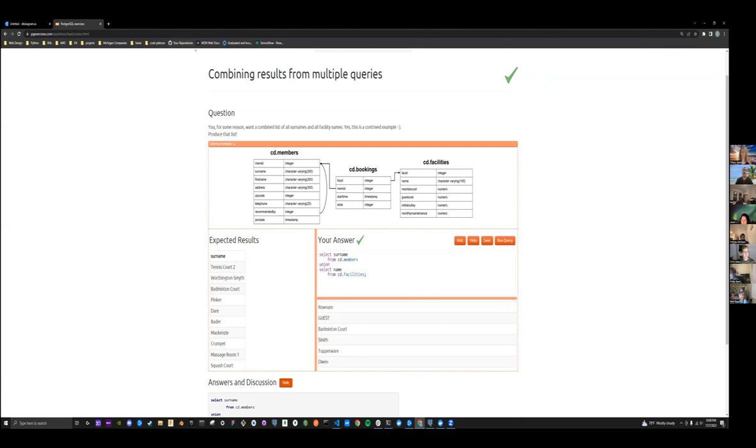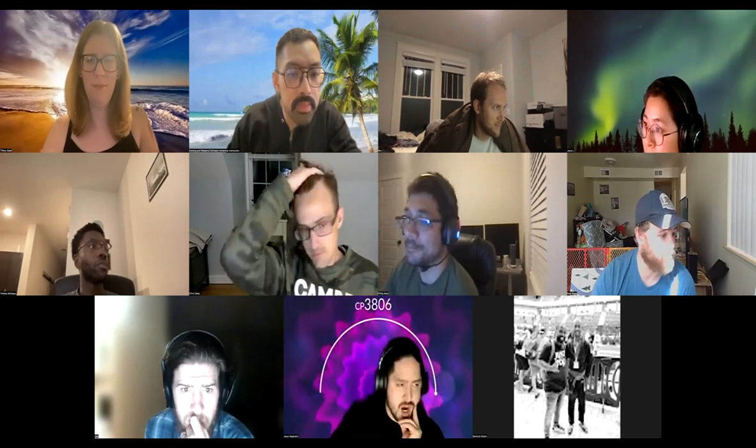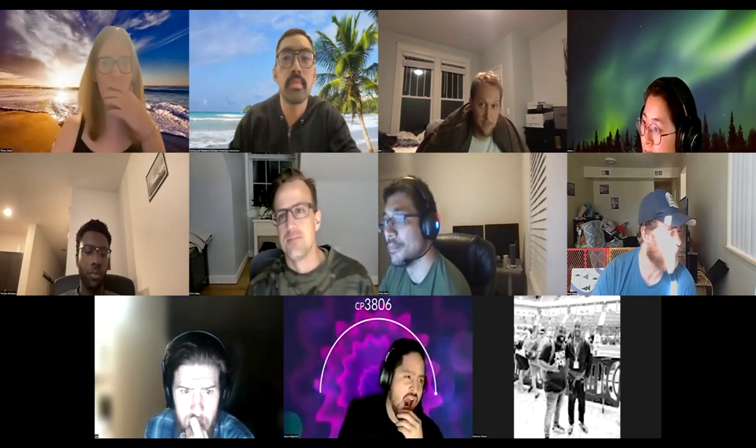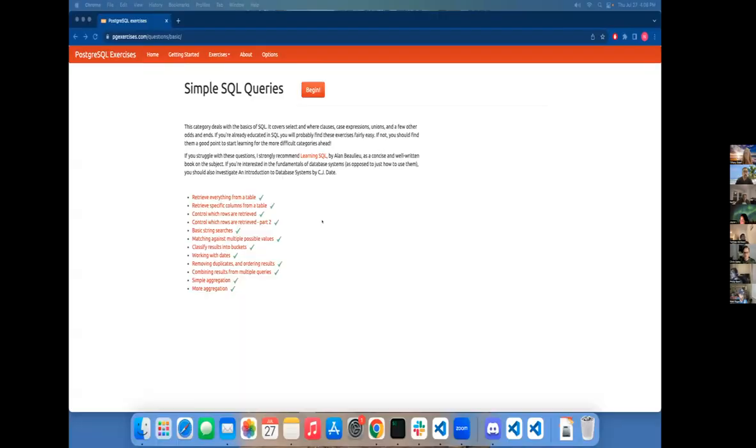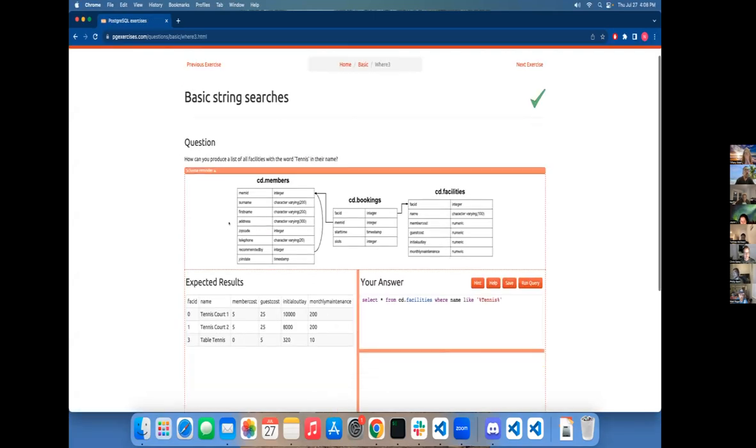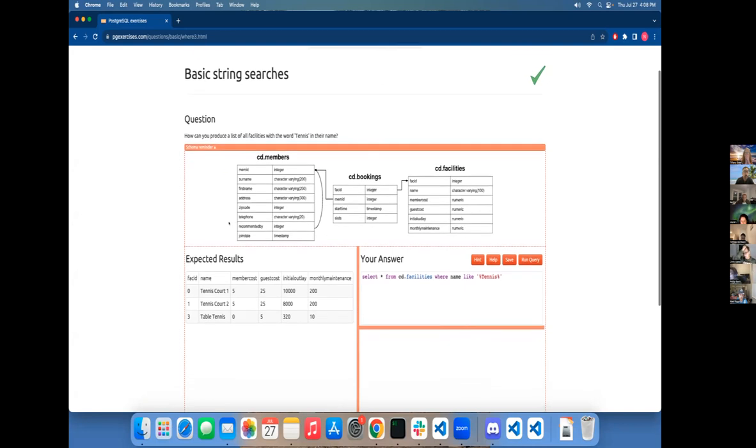Thanks. All right. Noelle, you're up next. All right. Let me do this one. Cool. Basic string search. Produce a list of all facilities with the word tennis in their name.